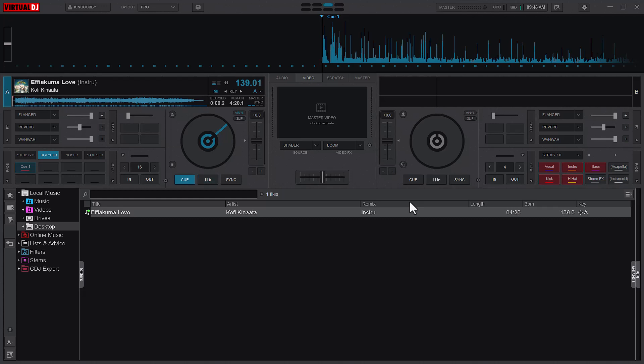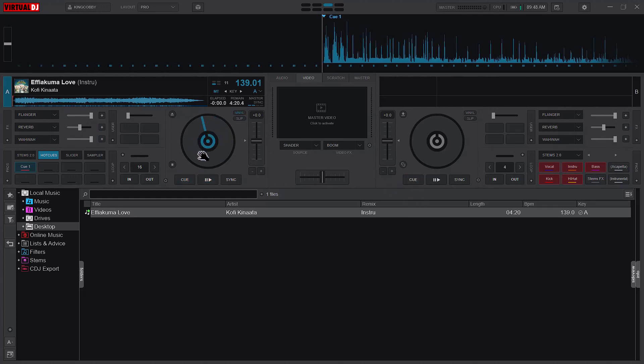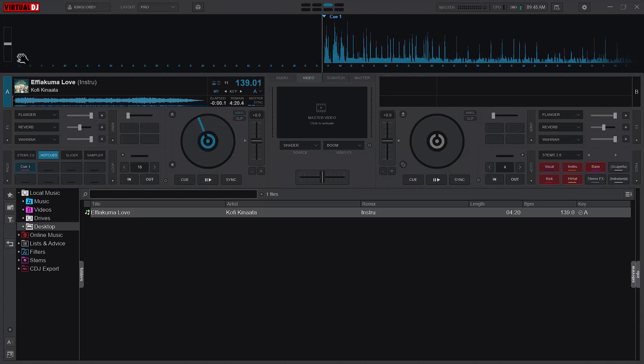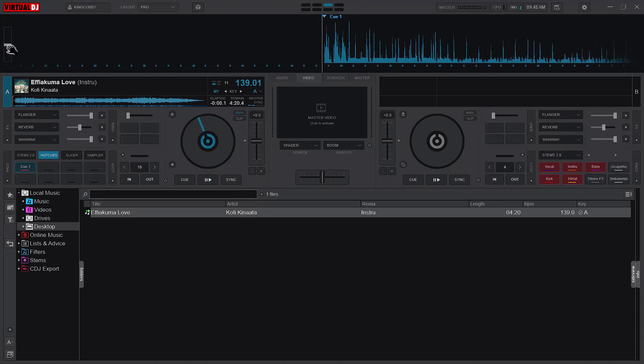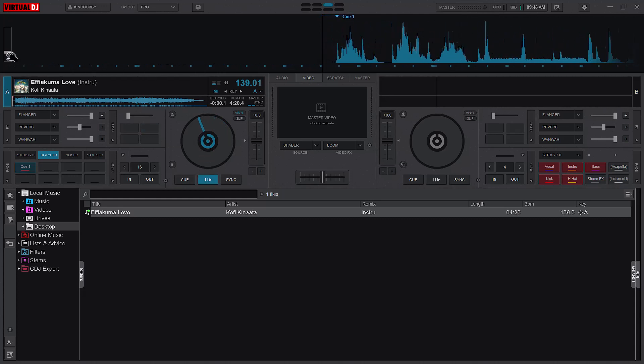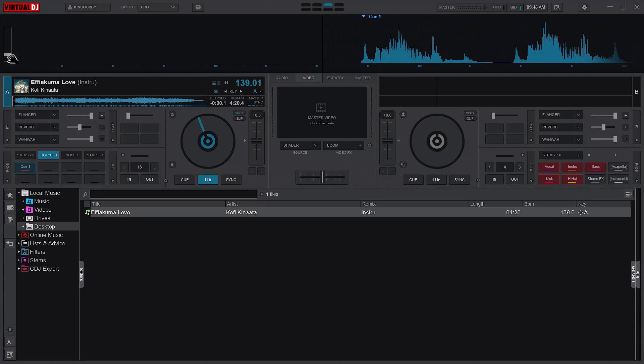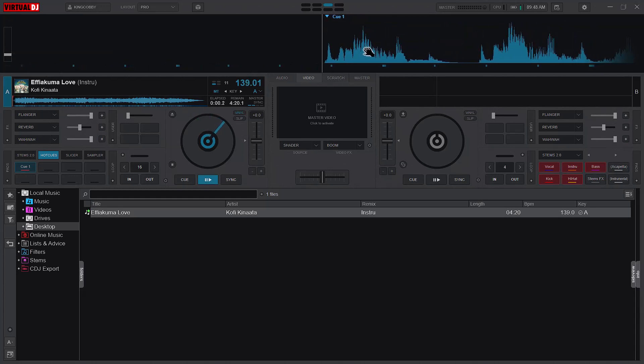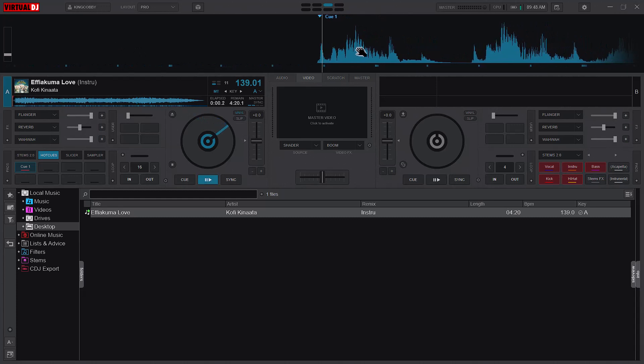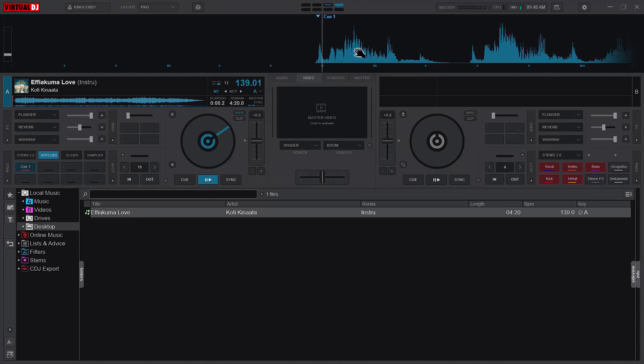Let me zoom in so you can understand what I'm trying to say. Usually when you want to scratch, you don't want to scratch on top of the kick or the first beat.